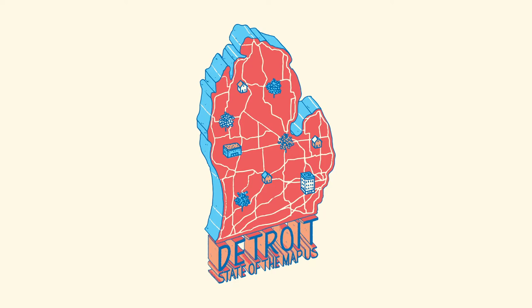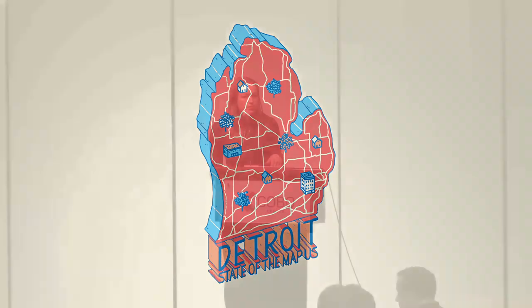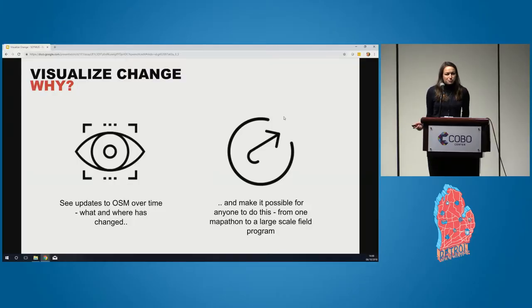From the Humanitarian OpenStreetMap team, I'm just going to be showing a quick example of our new tool, which is called Visualize Change. It just launched last month, so if you haven't heard of it beforehand, that's probably why.